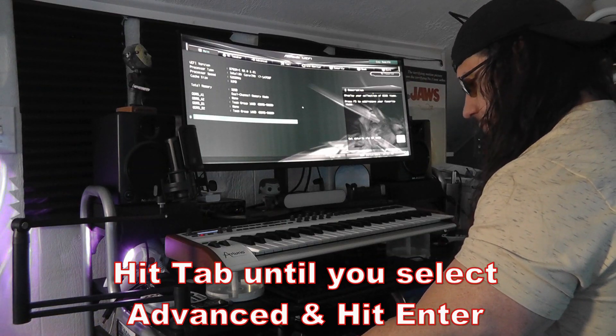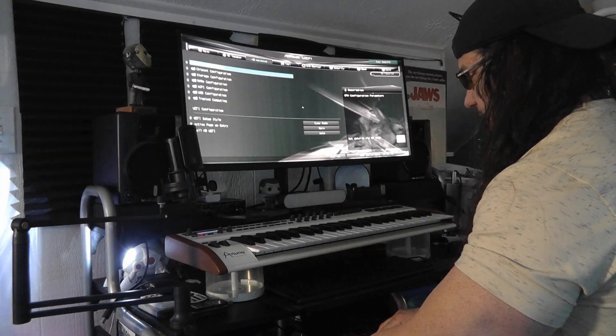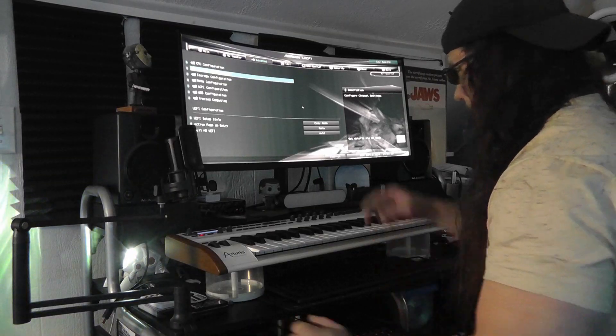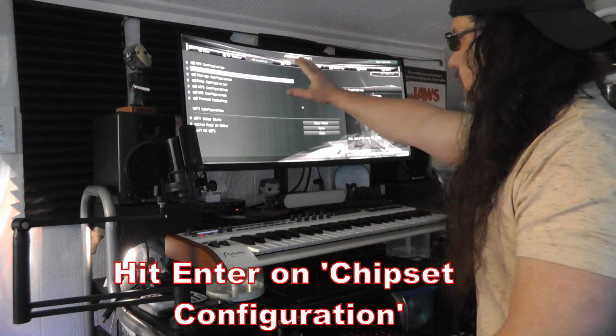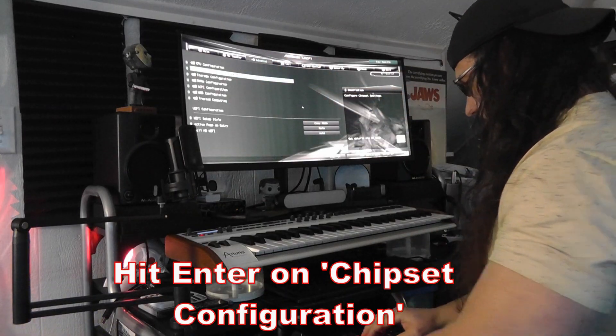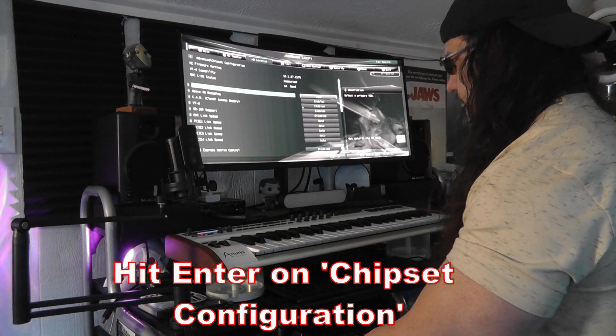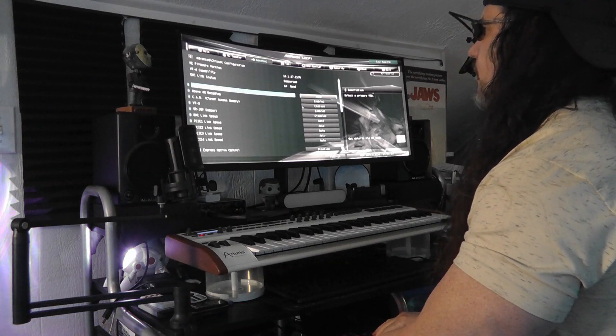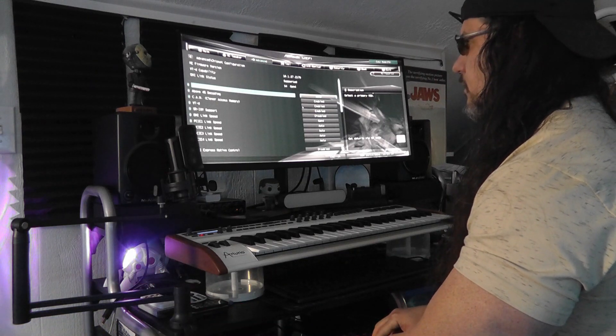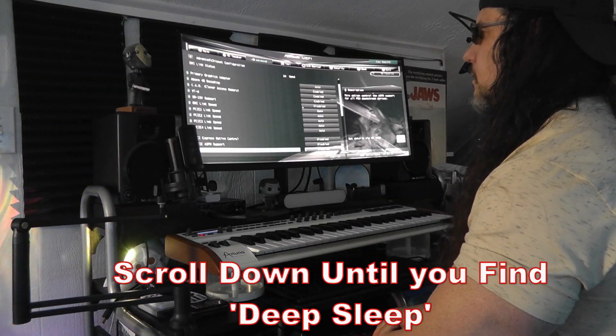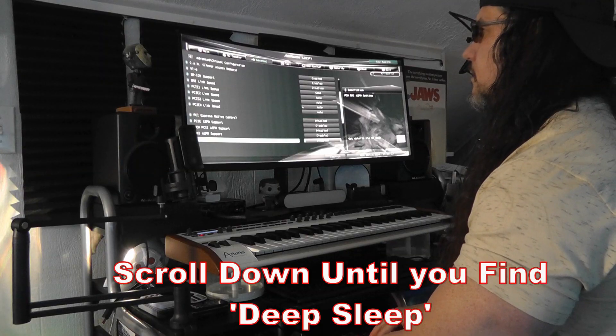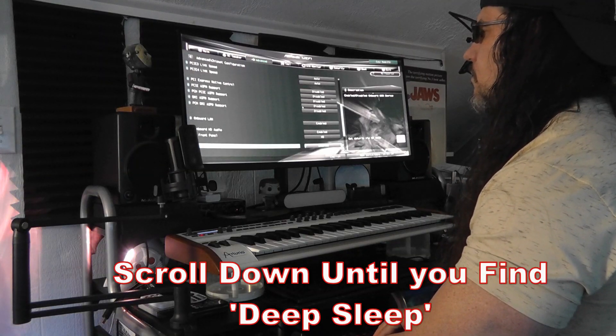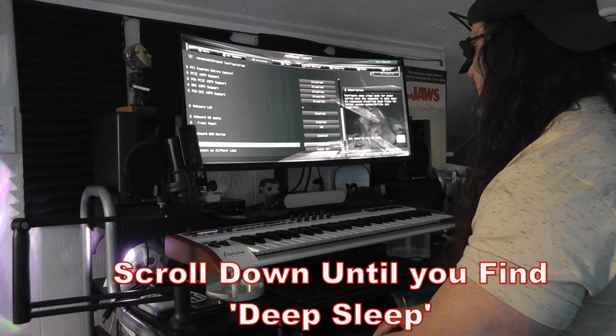Now we want to go to chipset configuration. So under advanced, we look for chipset configuration. Hit enter. Scroll all the way down. So we see deep sleep. There we go.